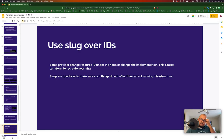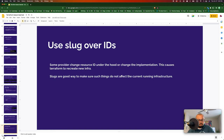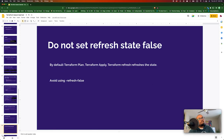Providers sometimes change the underlying ID of a resource or change the implementation, causing Terraform to recreate infrastructure unintentionally. It's better to use slugs because slugs are highly unlikely to change compared to IDs, and they also increase the readability of the resource. Also, I've seen people disabling the resource refresh — Terraform refreshes state every time you run plan and apply. People disable it to speed up terraform plan, but I would recommend not doing that.